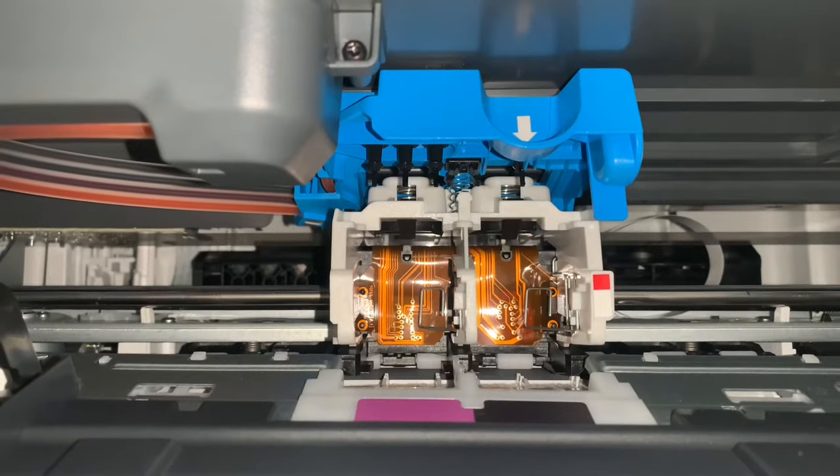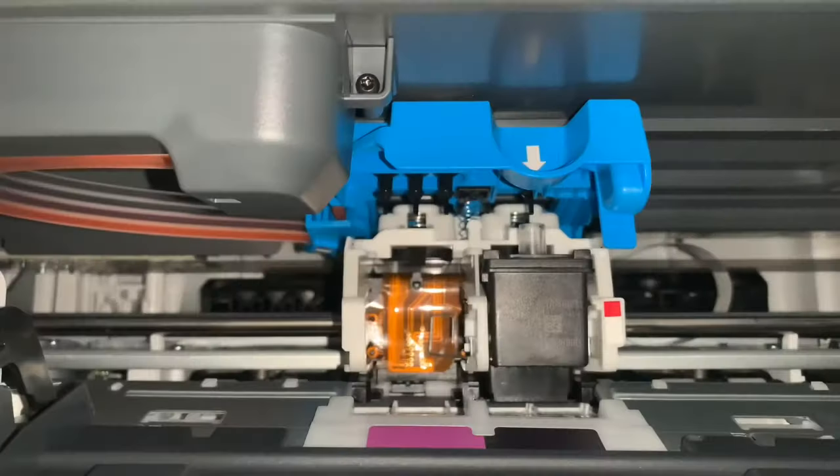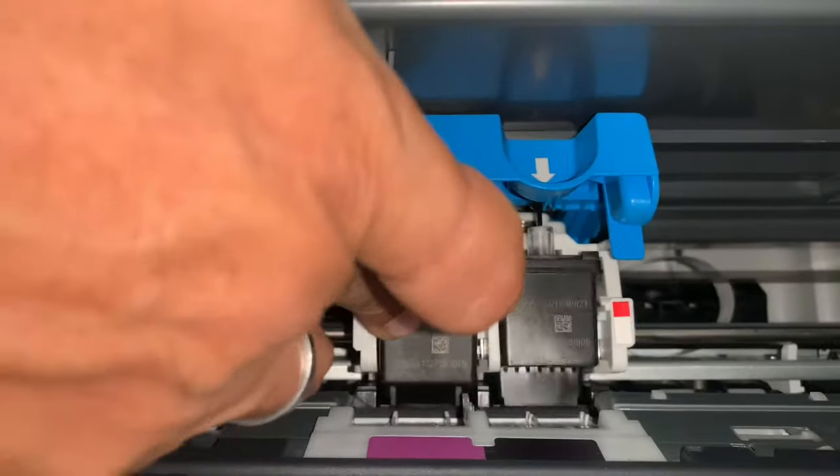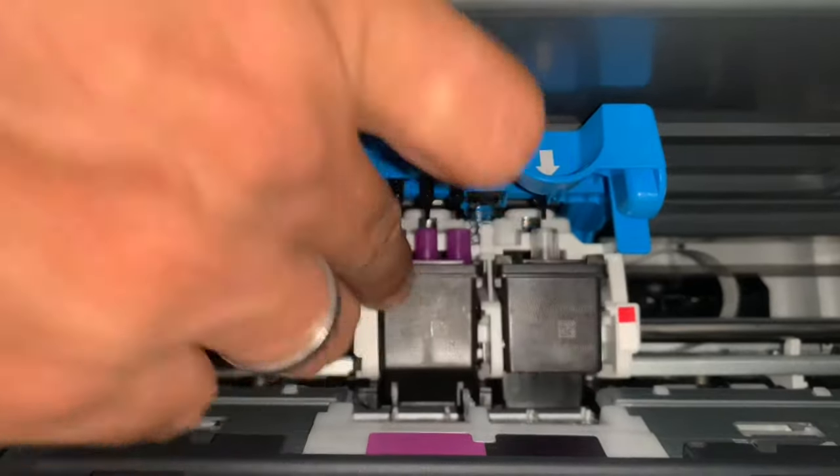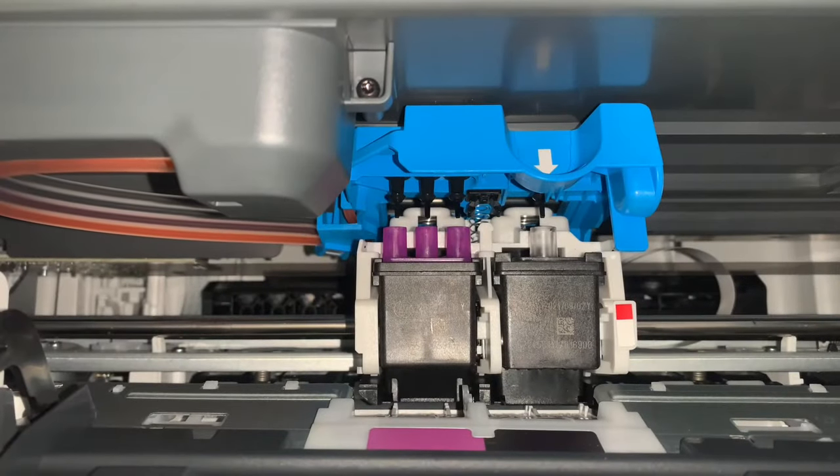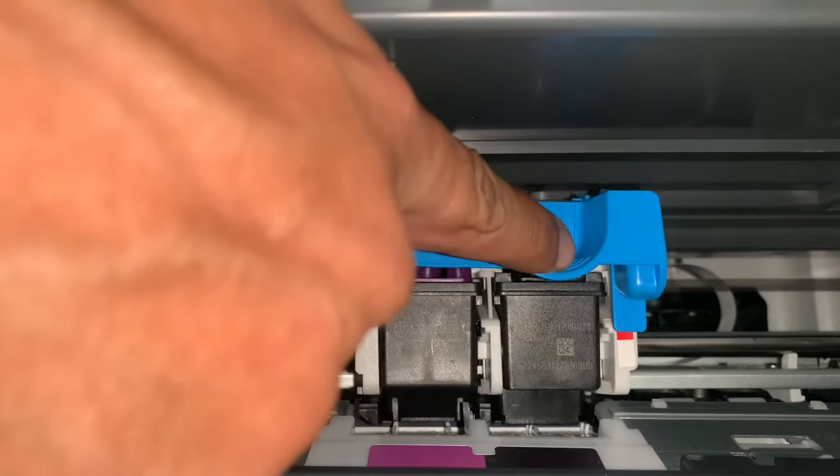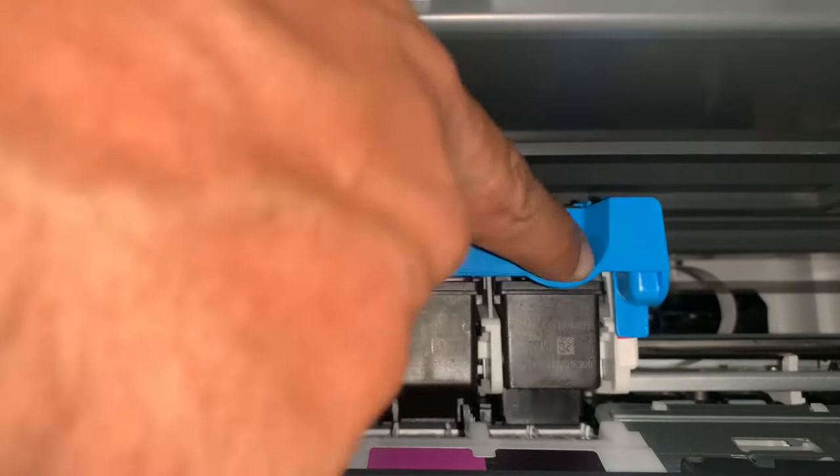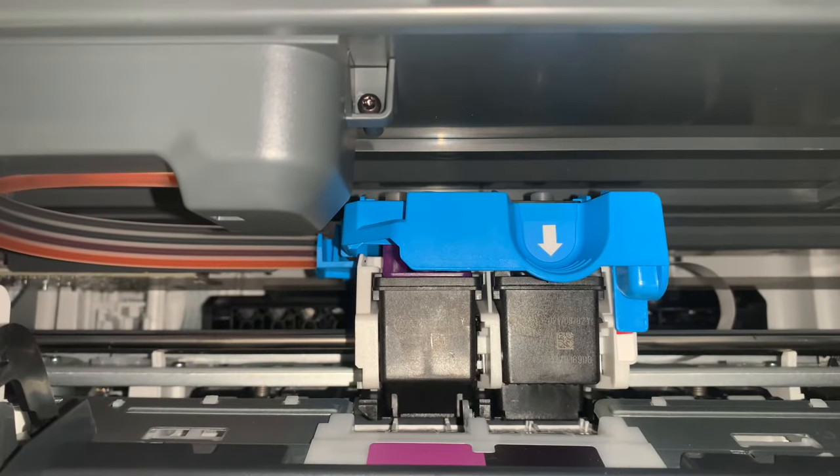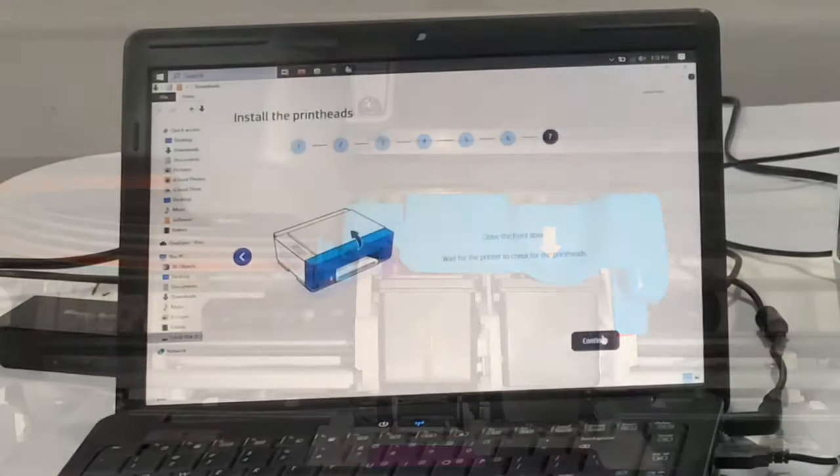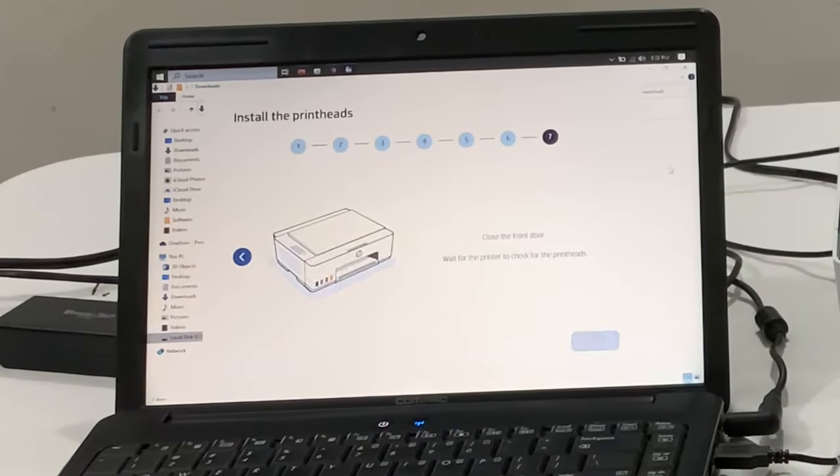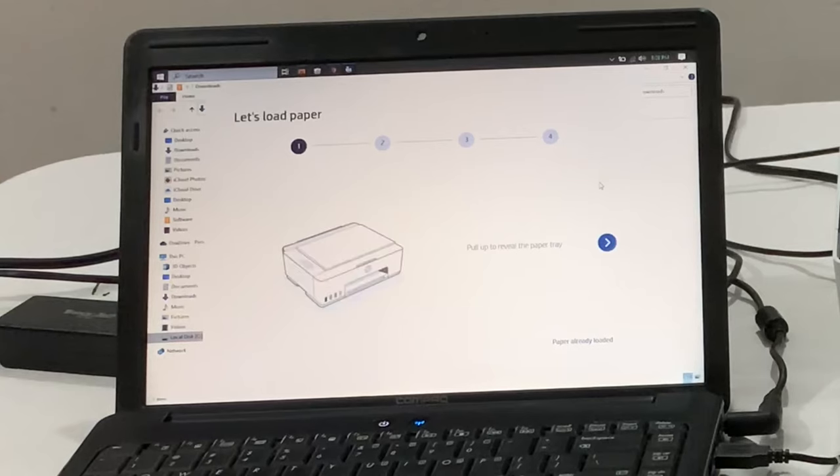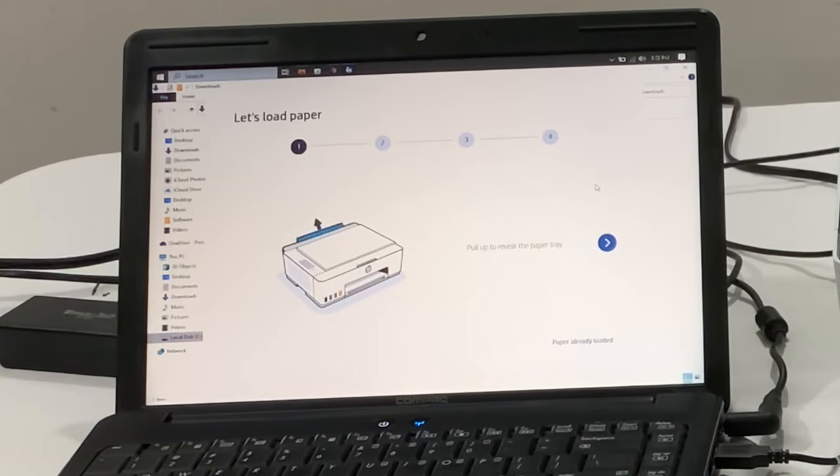Insert the printhead as shown in the video. After inserting the printhead, close the blue latch. Now also close the front door and wait for the printer to check for the printheads.